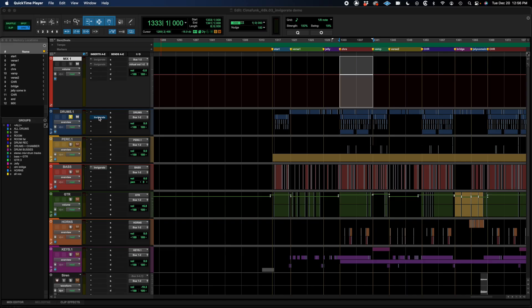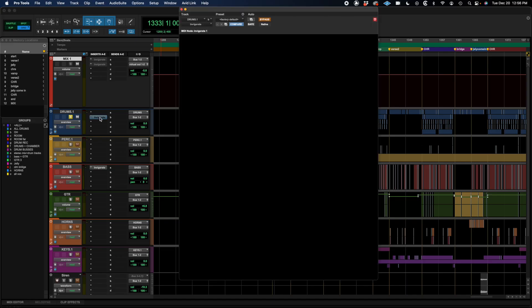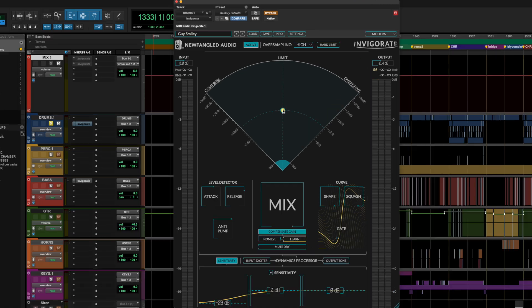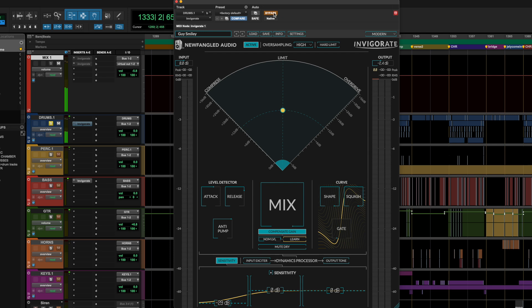Now, let's take a listen to Invigorate on a drum bus. And you'll see, as I start pushing this into some pretty extreme settings, it still sounds great. You don't get a lot of the harshness and artifacts that you would get with a traditional compressor. So, the drums are sounding pretty cool, just with pretty raw processing. But, you can go to some pretty interesting places with Invigorate.